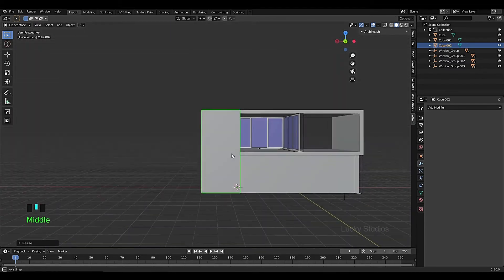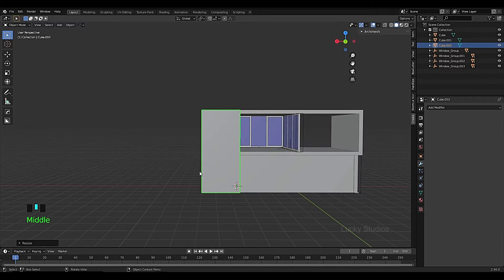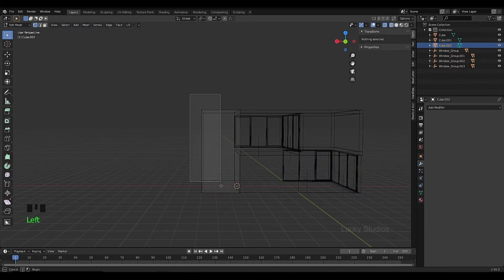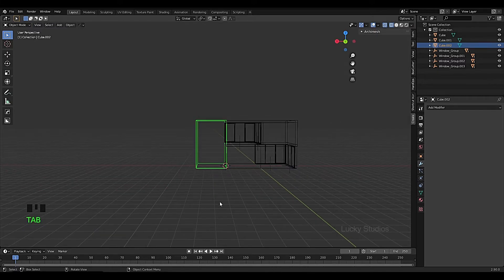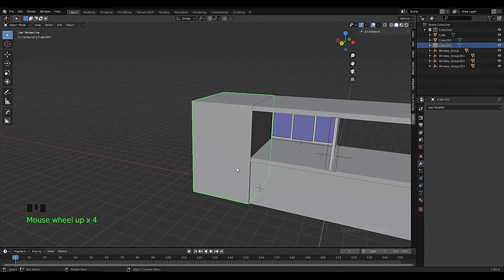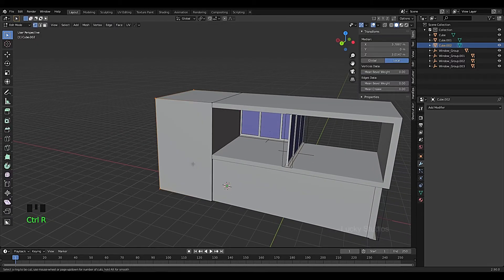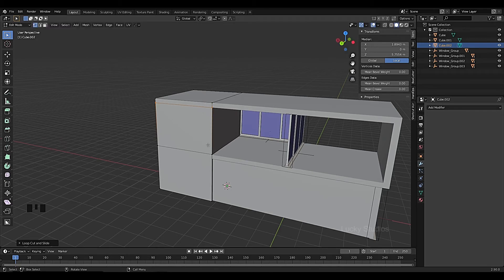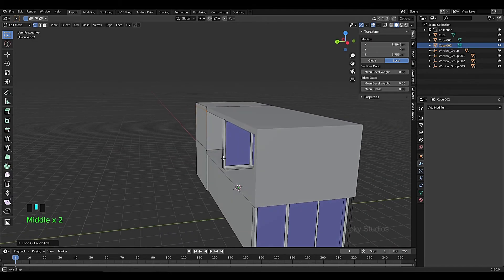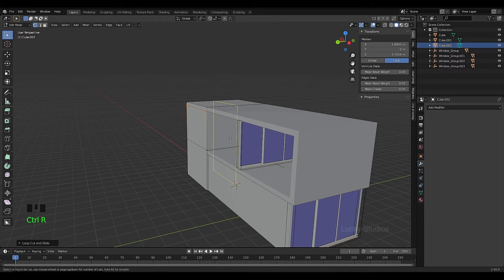We will cut this cube — go into Edit Mode and use Ctrl+R for a loop cut. Place the loop cut and similarly add more cuts. Select the loop cuts and then apply another Ctrl+R cut.